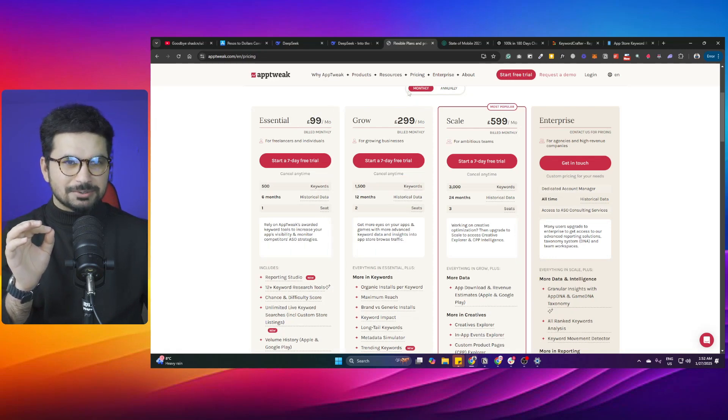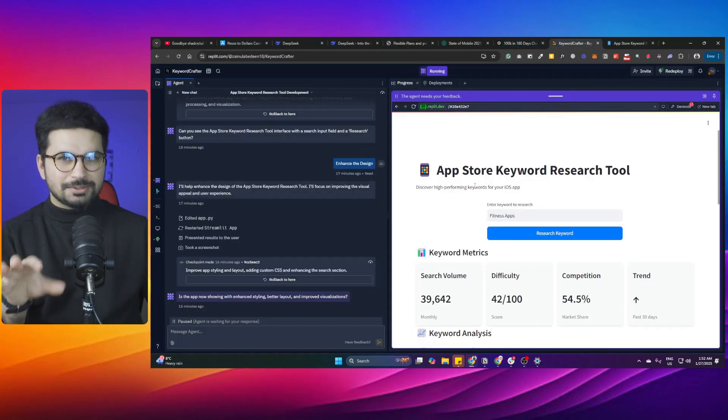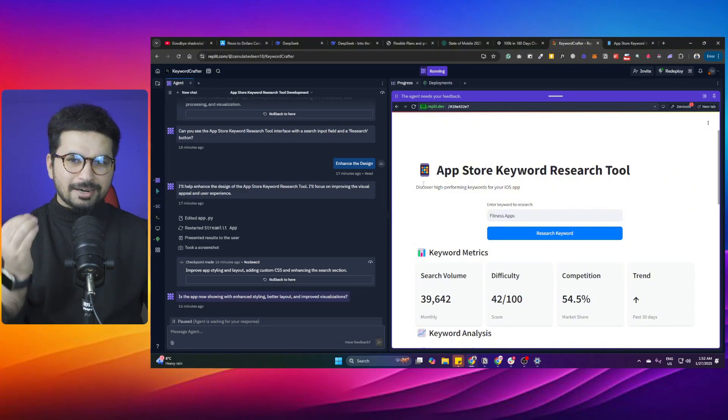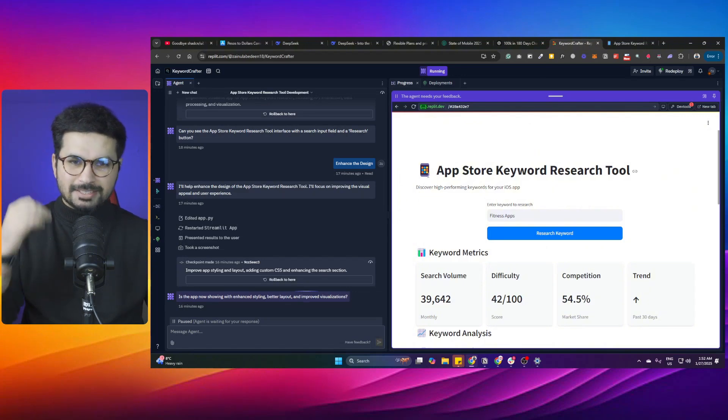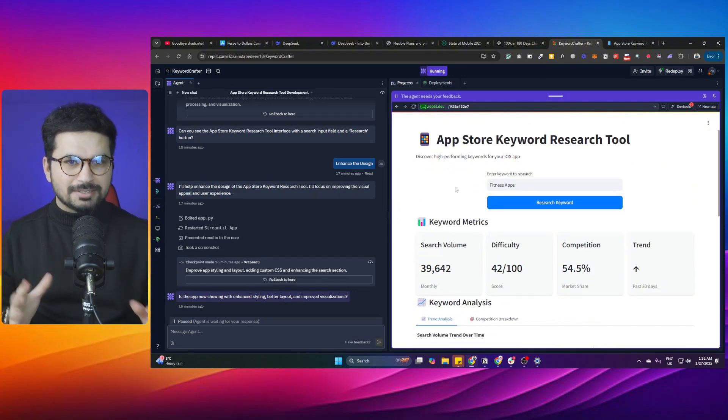I was this close to buying this expensive keyword research tool, then I was like, hold on, let me just build it using Replit. Replit literally built this entire tool for me in less than five minutes. If you're looking for the most advanced full-stack AI coding agent that can build software for you in minutes, Replit is one of the best AI coding agents out there.